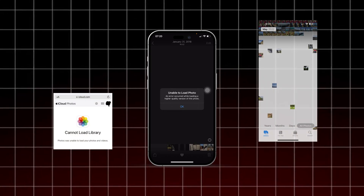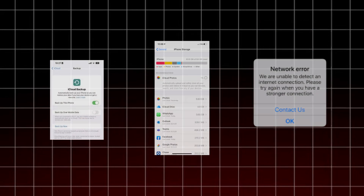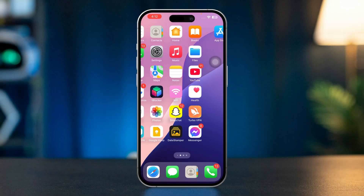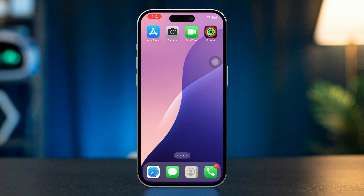If you're unable to load photos on your iPhone, it could be due to issues like iCloud syncing problems, storage limitations, or network connectivity. Here are the steps to troubleshoot and resolve the issue.